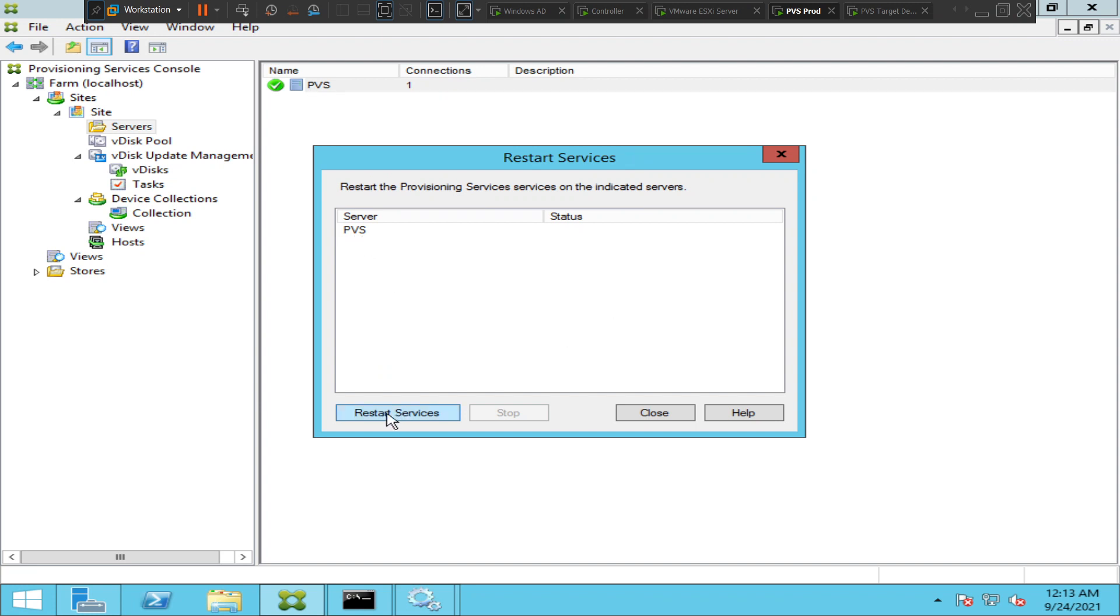I will go ahead and click on restart services. It is trying to restart the service from the provisioning console itself.